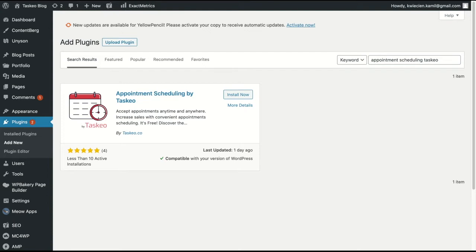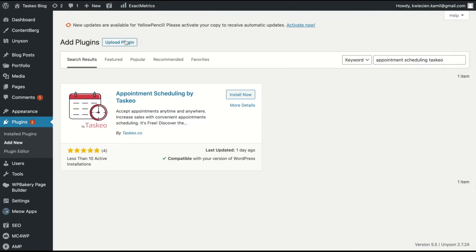In this video I will show you how to install and configure appointment scheduling by Taskio plugin. First you need to go to plugins, add new and type here in the search box appointment scheduling Taskio.